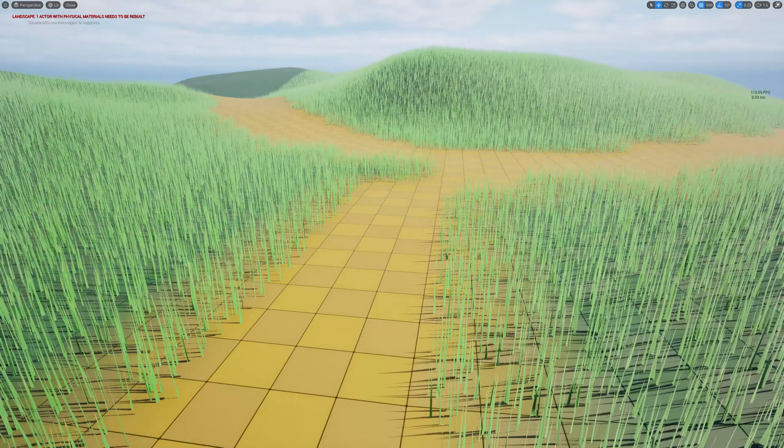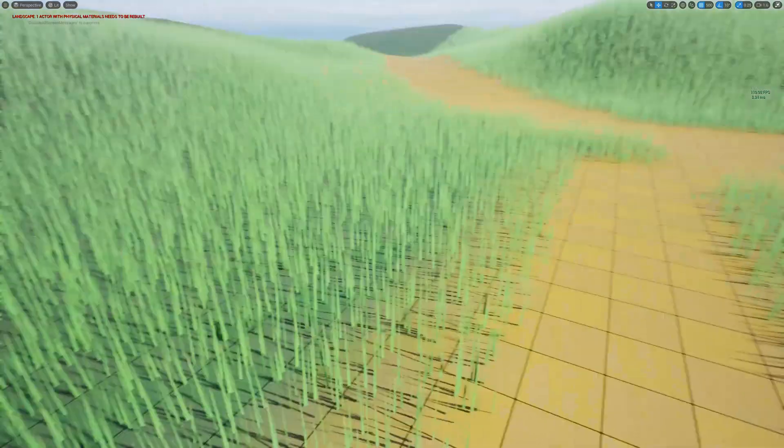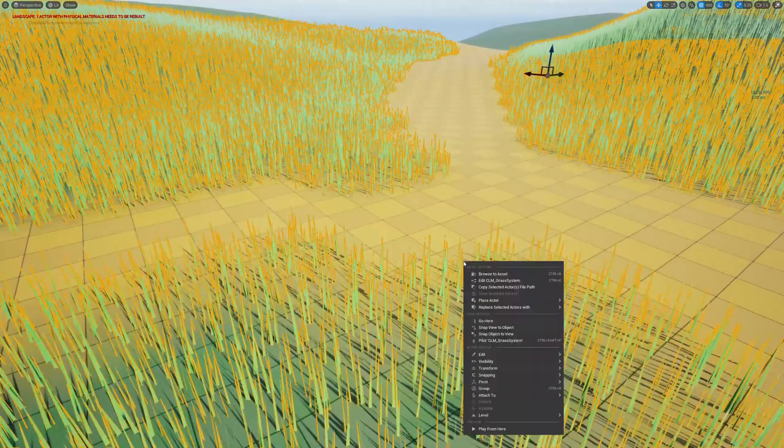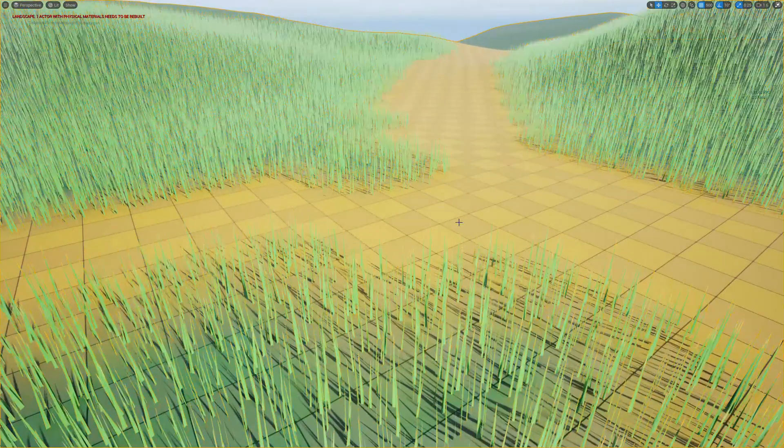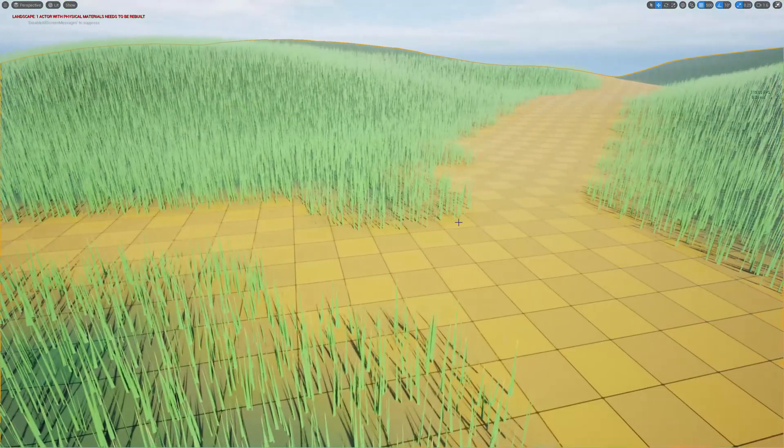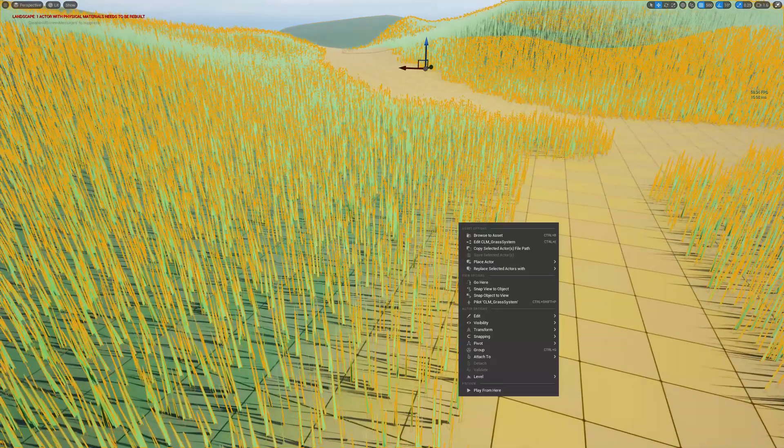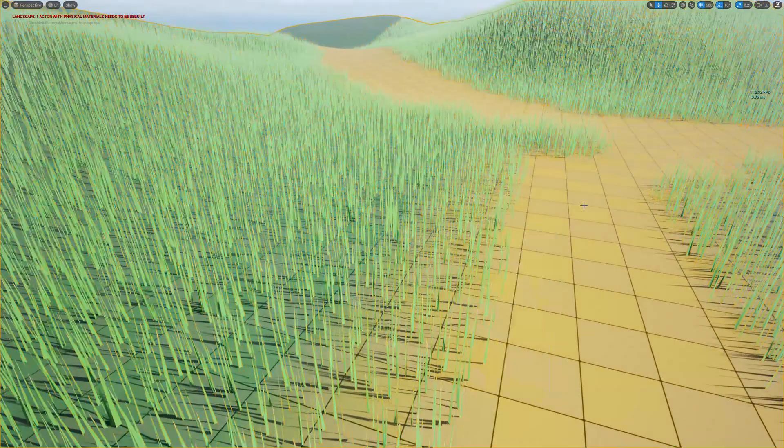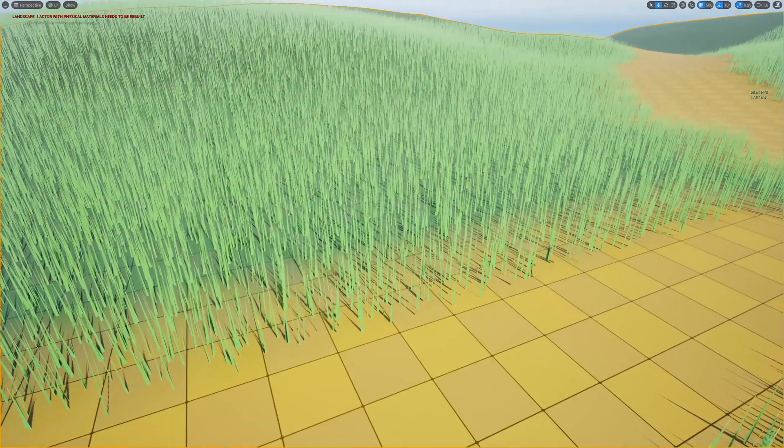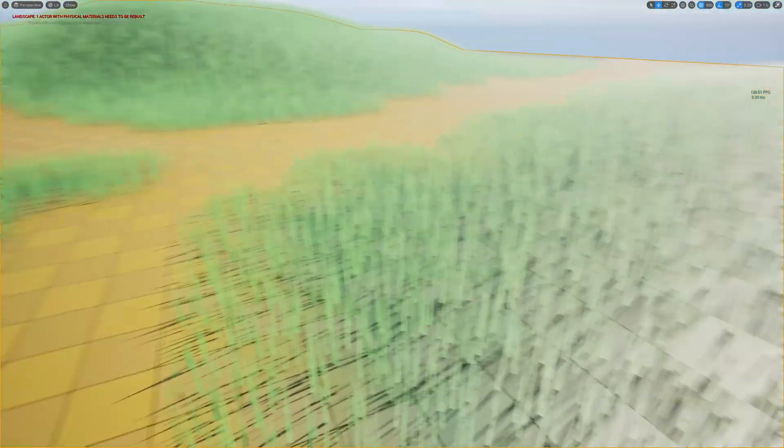Hello everyone, so today in this high performance grass system we are going to look into how to mask some of the layers in the landscape and spawn the grass blades, generate the grass blades only in certain landscape layers that we need.